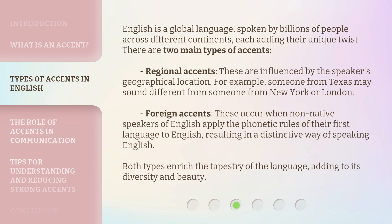Foreign accents occur when non-native speakers of English apply the phonetic rules of their first language to English, resulting in a distinctive way of speaking English. Both types enrich the tapestry of the language, adding to its diversity and beauty.